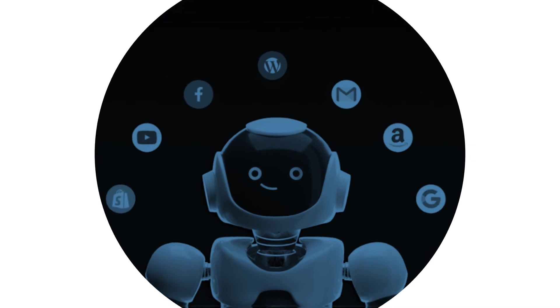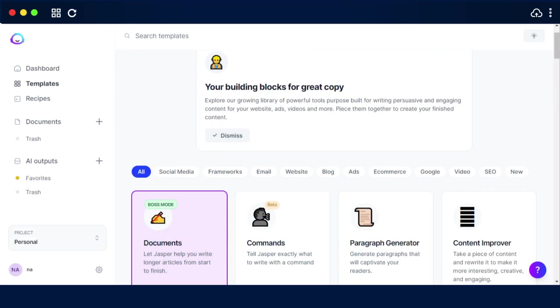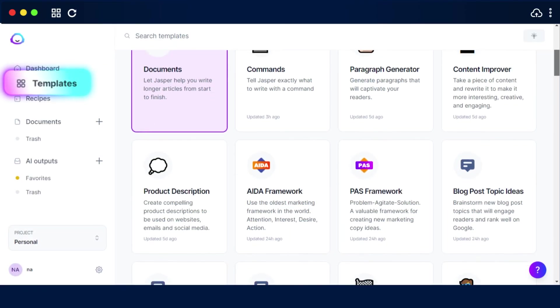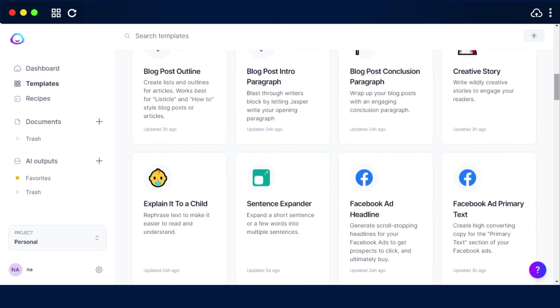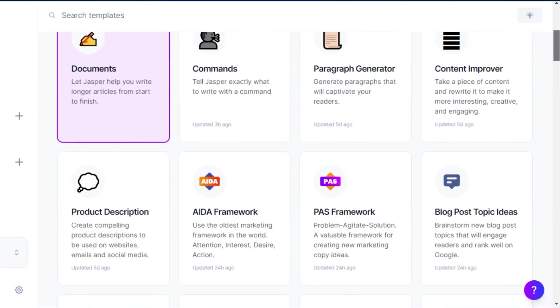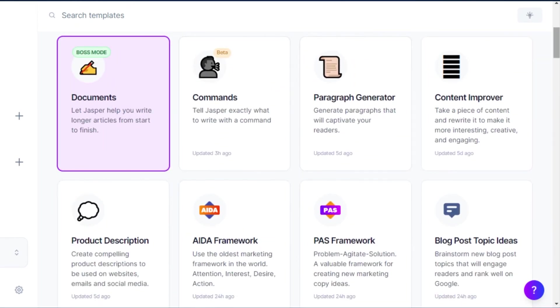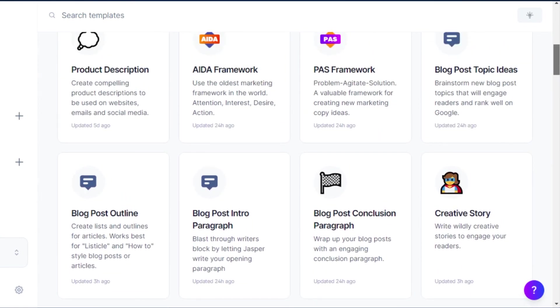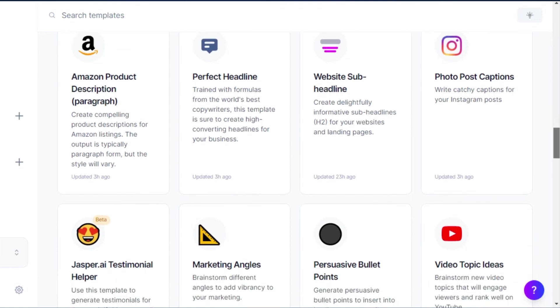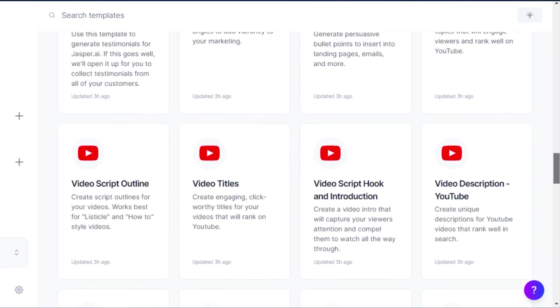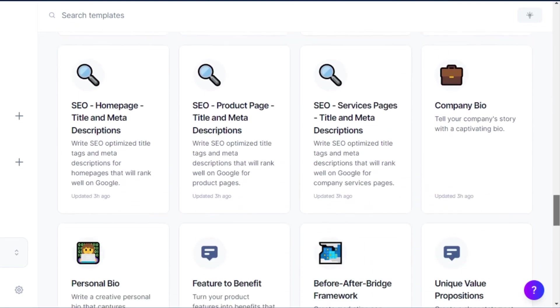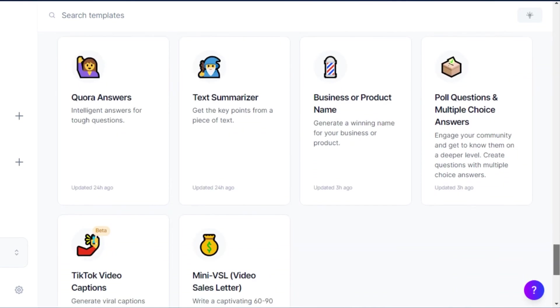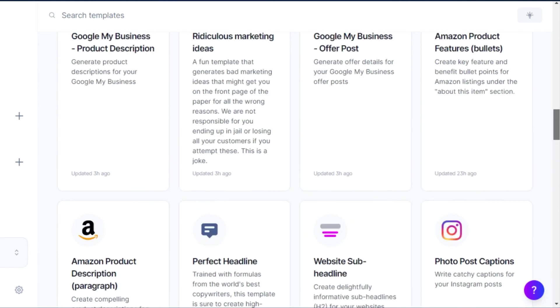Jasper templates: There are more than 50 templates available on Jasper. These templates are the building blocks of Jasper and each template is finely tuned to write great content for different use cases. There are templates such as to generate a paragraph, to run commands, to write product description, to write AIDA framework and other use cases such as Amazon product description, YouTube video titles, review responders, cold emails, title and description, TikTok video captions and more. You can avail these templates and generate content in minutes using Jasper Boss Mode.